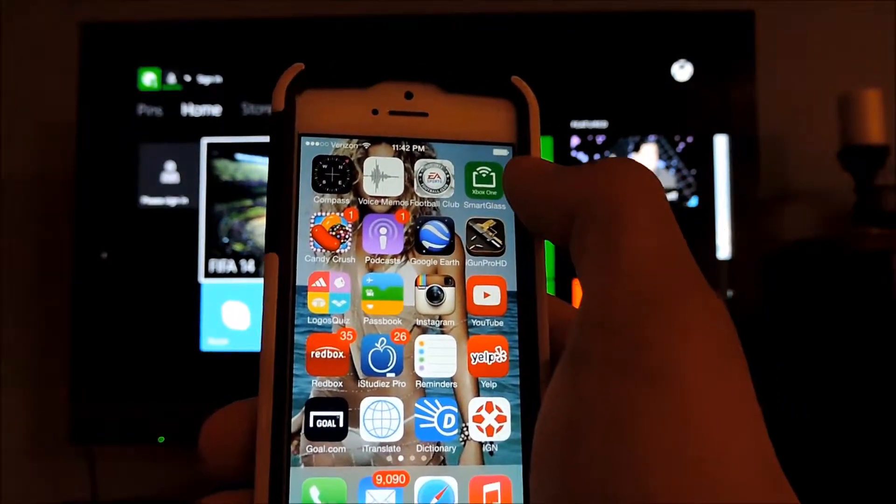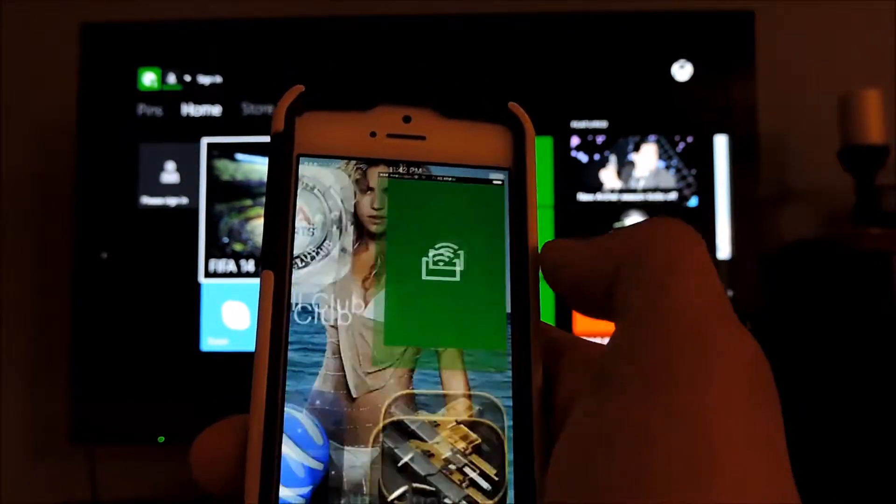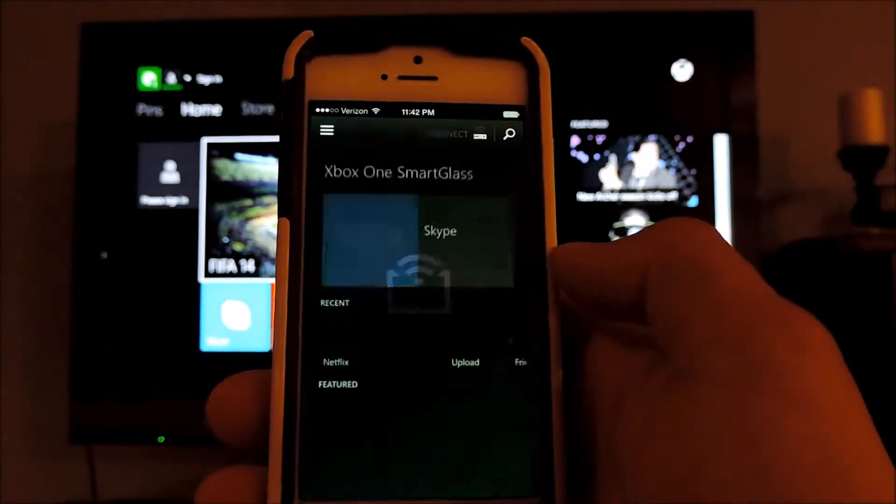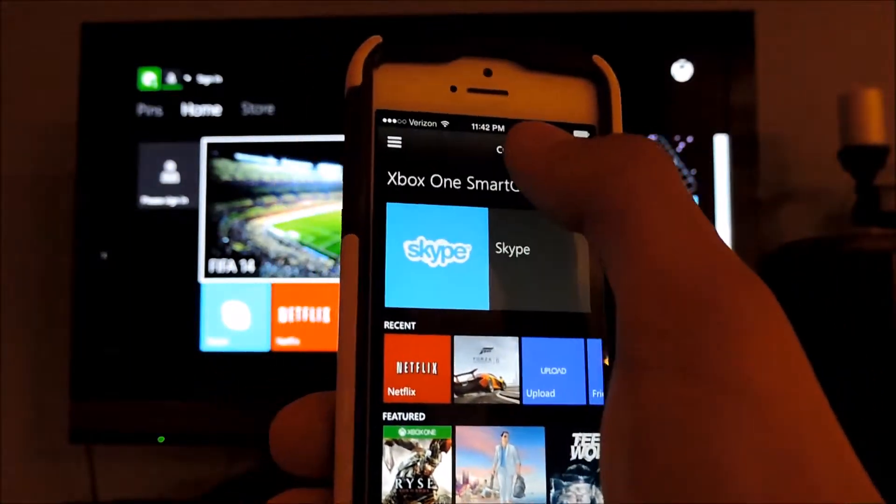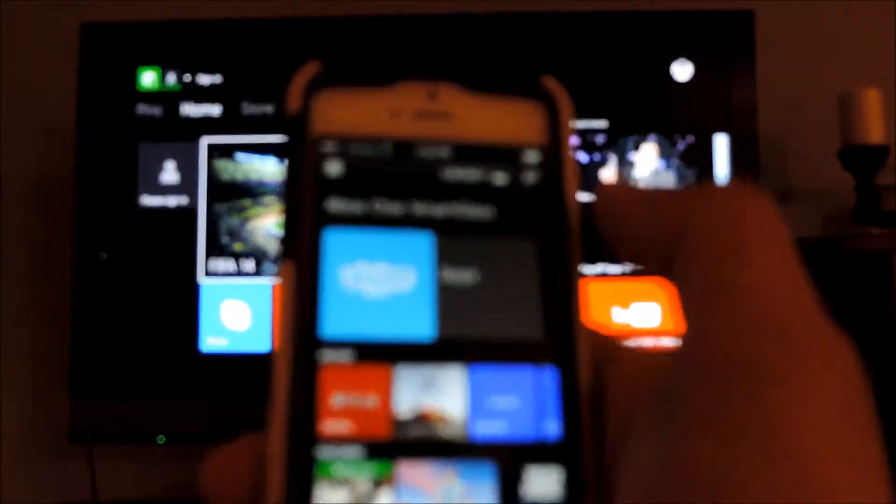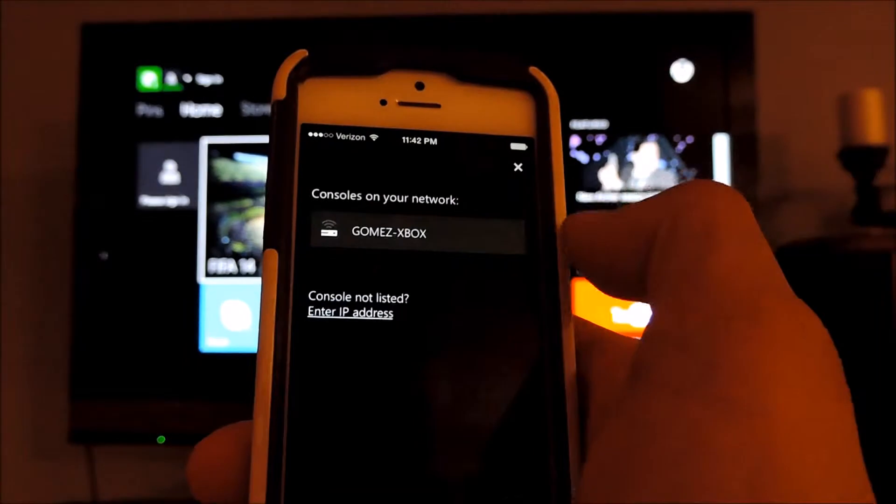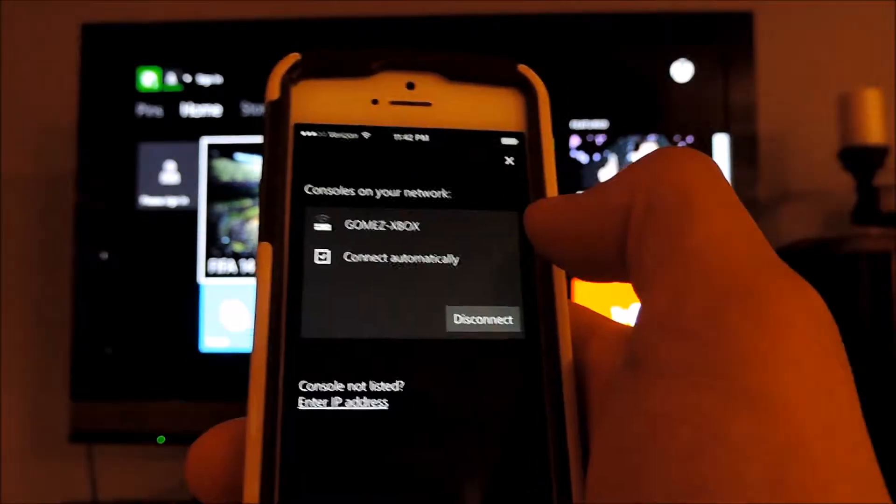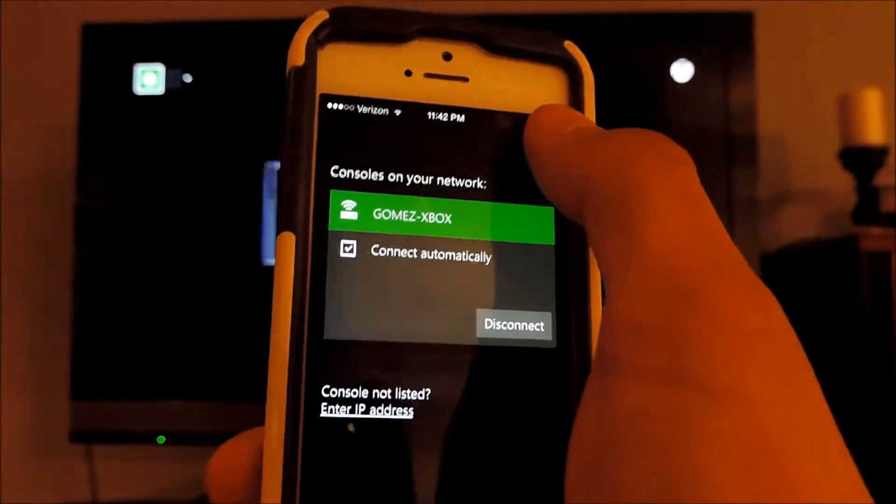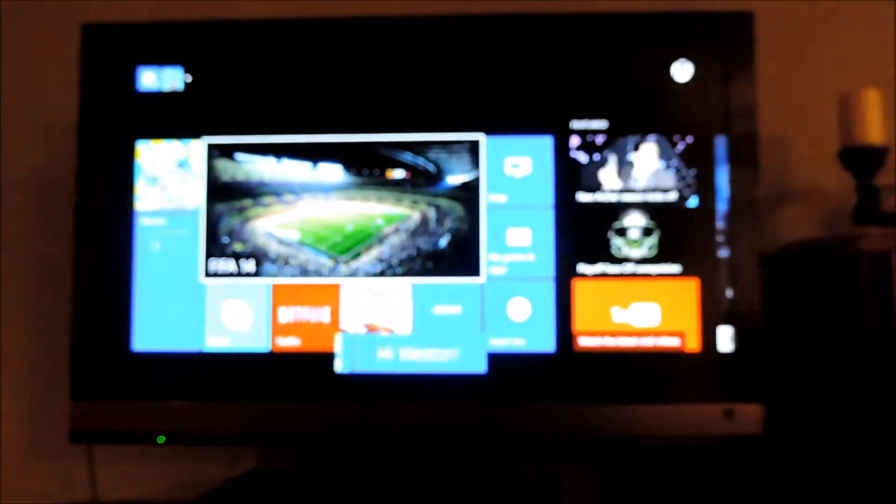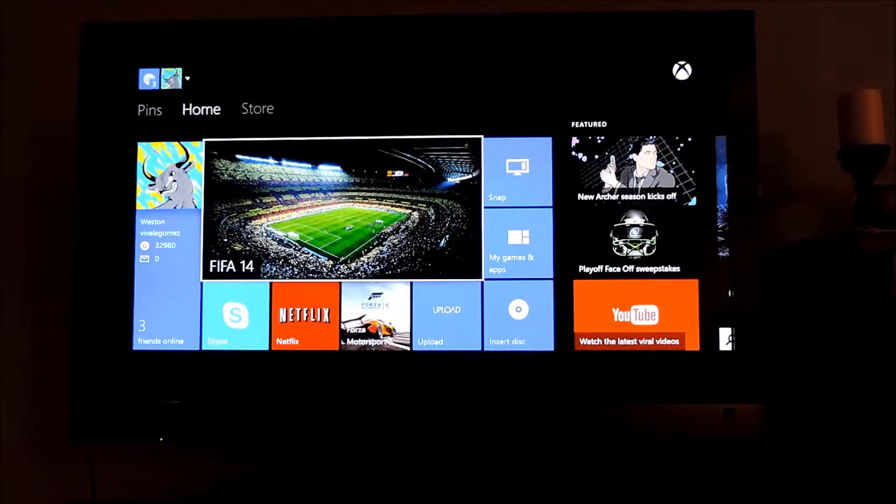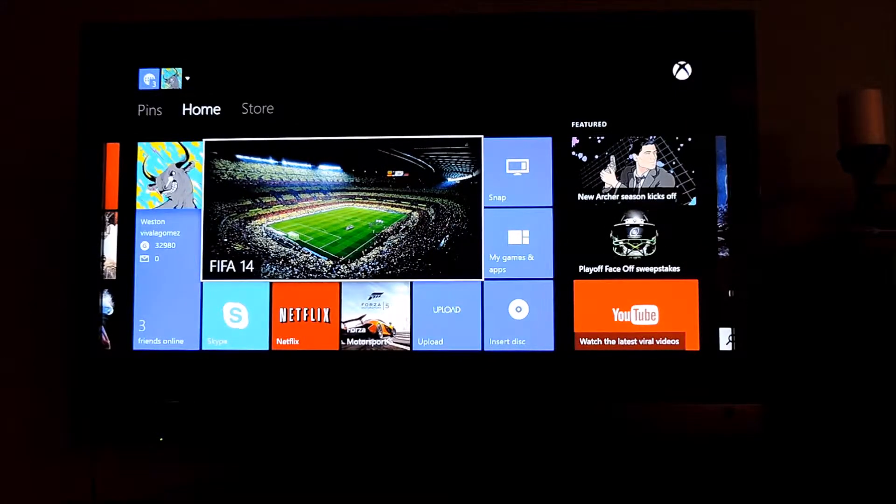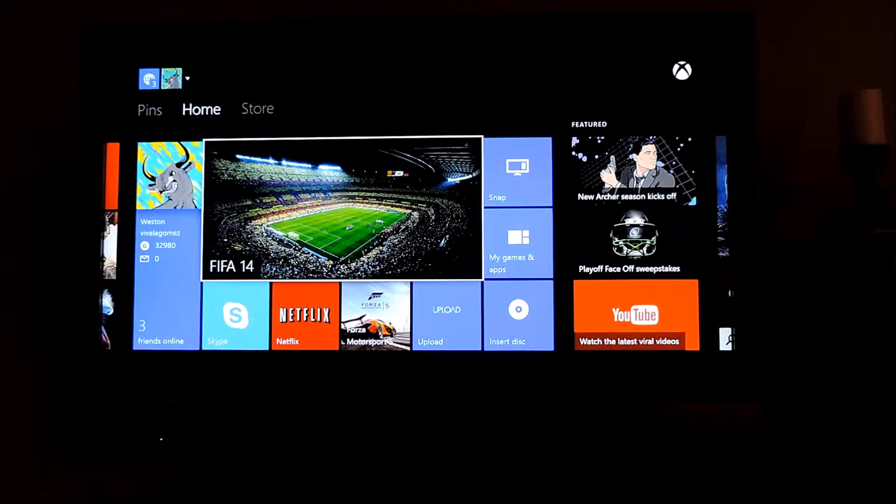So the Xbox One Smart Glass is in the upper right corner, it looks like that. So let's see if I can connect to it. The first thing you want to do when you open up the app is connect to the Xbox. So there is my Xbox, it recognizes it and as you can see on the screen right there it recognizes me. I already have my account set up so it will automatically sign me in.